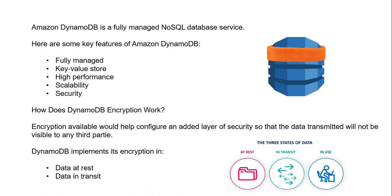DynamoDB offers inbuilt features such as fully managed service, key-value store, high performance, scalability, and security.